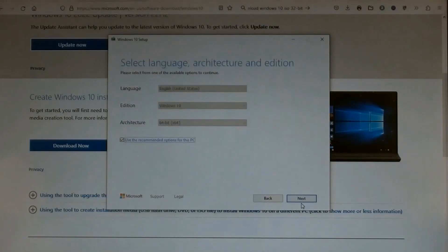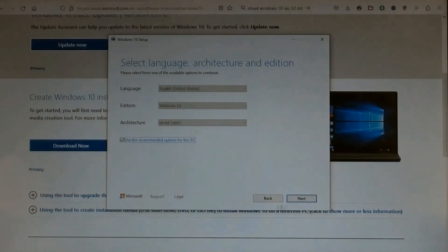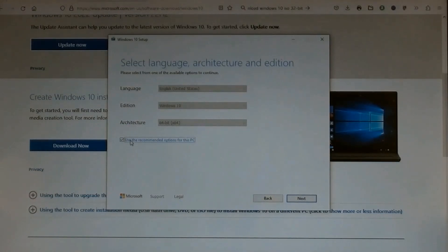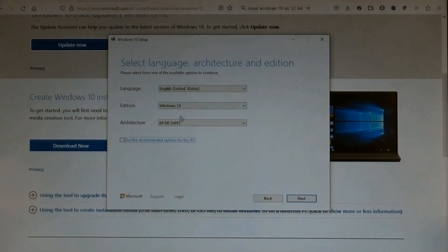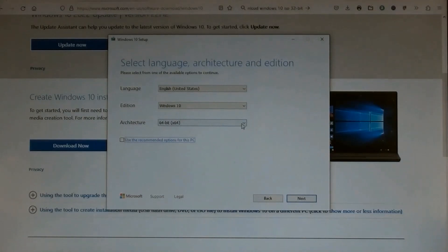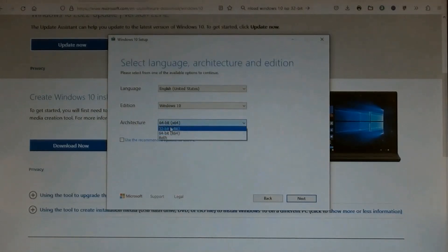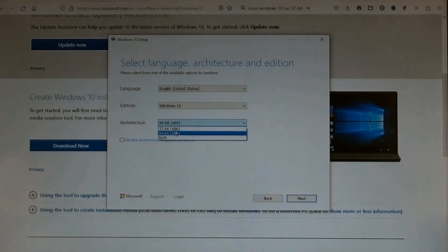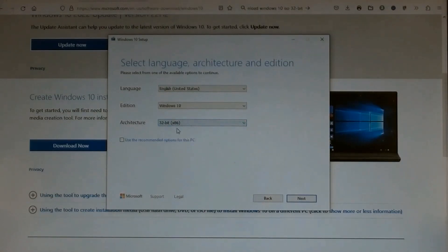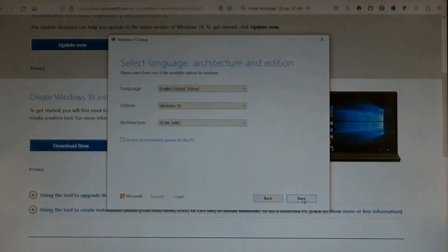A page for Select language, architecture, and edition opened. Deselect this one. English United States, keep that. Windows 10, okay. Click this and scroll down. There are choices: 32-bit, 64-bit, and both. Choose 32-bit in this case. Then click Next.